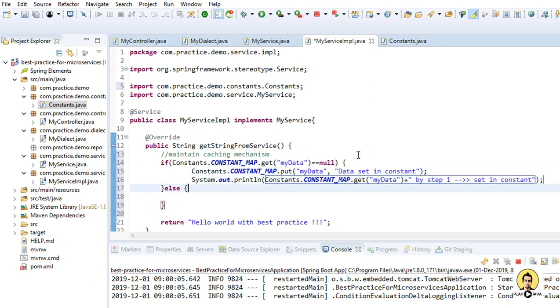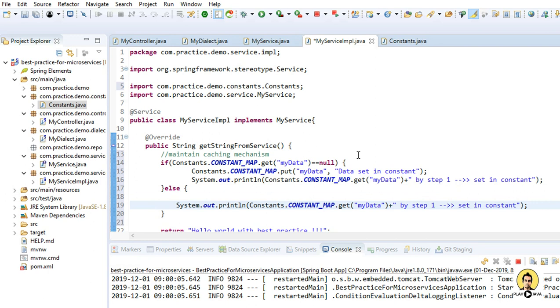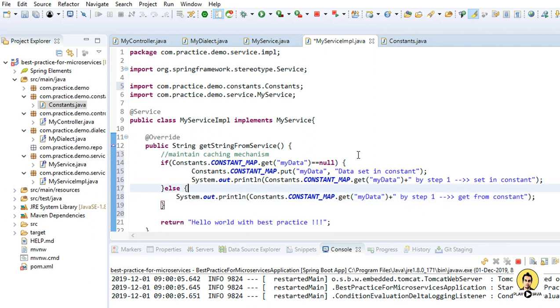So this is the first part. And if the data is not null, it is already present, then we are going to just get it. So you'll write get from constant. So first part is to put the data if it's not present, and second part, that is the else part, is directly we will get it from there.